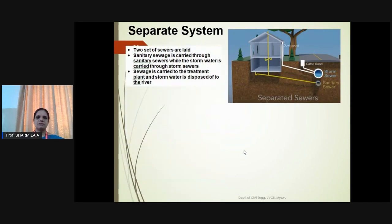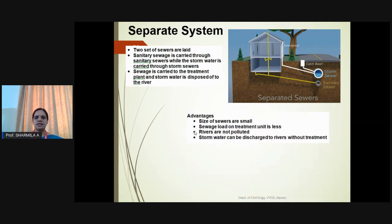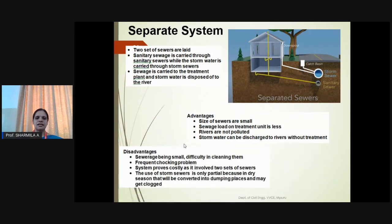Separate system: Two sets of sewers are laid, where stormwater is collected separately and disposed of, and sanitary sewage is carried in separate sewers. Advantage: The size of sewers is small, sewage load on treatment is lesser, and stormwater can be discharged without treatment. Disadvantage: Being small diameter, cleaning is tougher and frequent choking problems are observed.